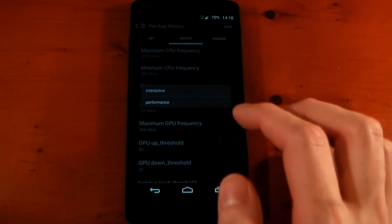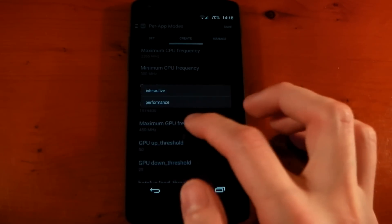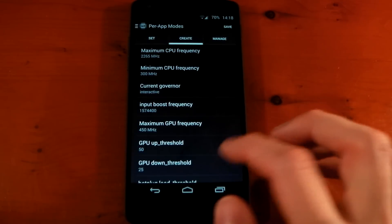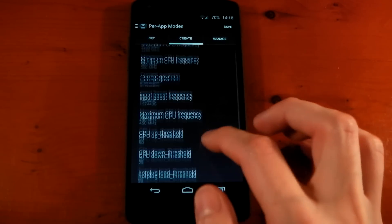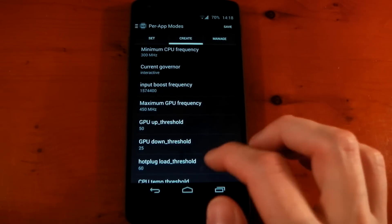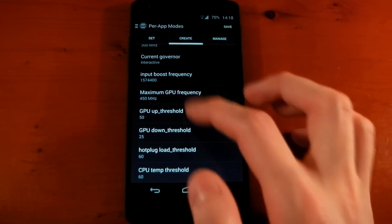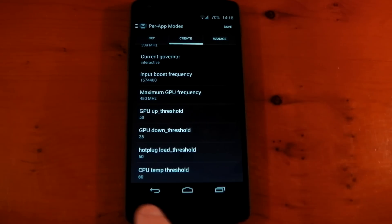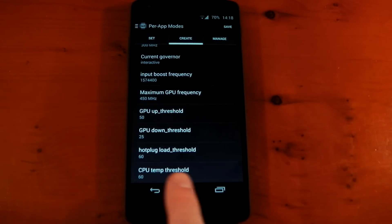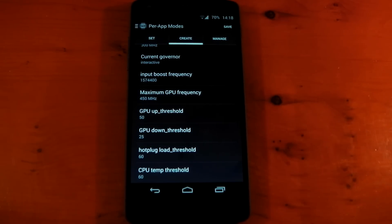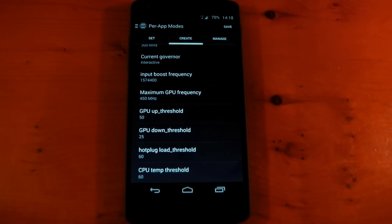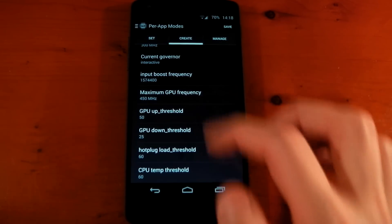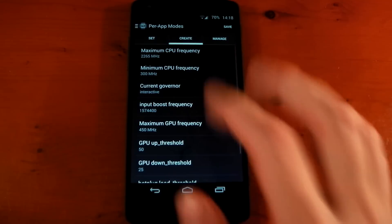The governor - although on Franco Kernel it's only interactive or performance - input boost frequency, maximum GPU frequency, some thresholds here and also the CPU throttle limit. So those are the things you can change. If you're not on Franco Kernel you probably won't get quite as many options here.